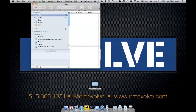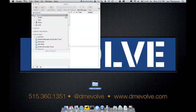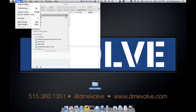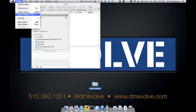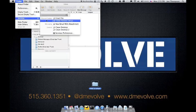You can go up into the application menu, services, new email with attachment.